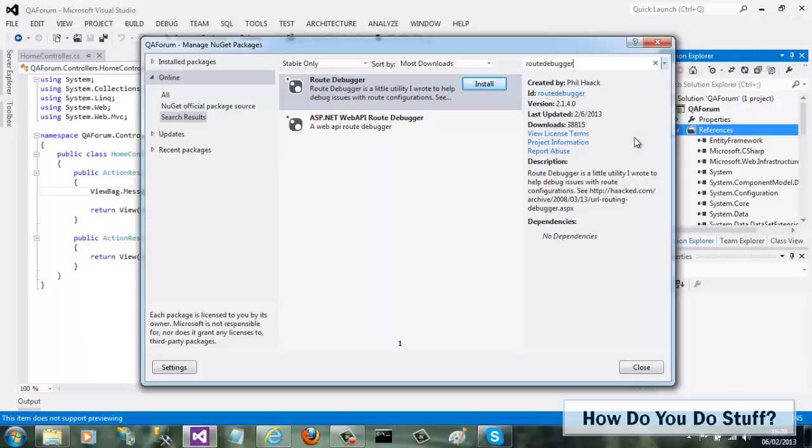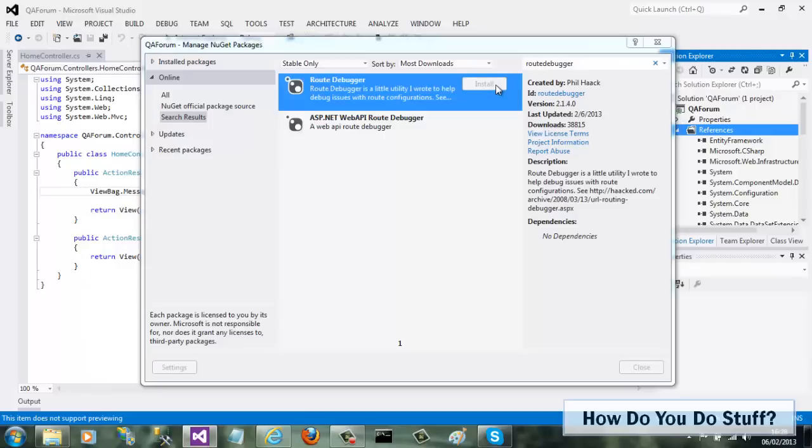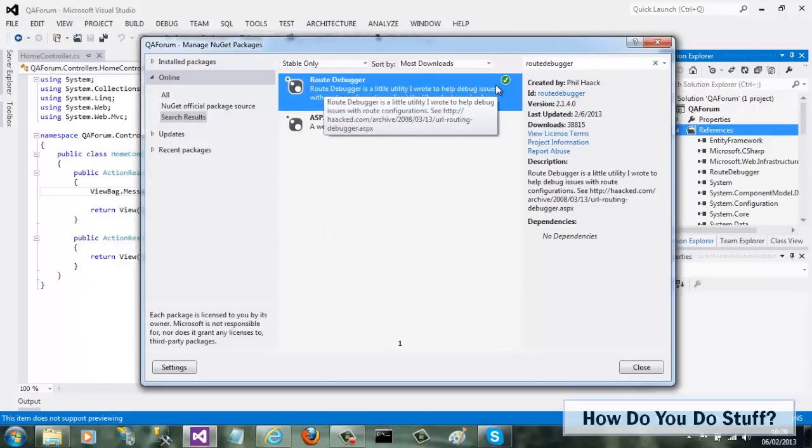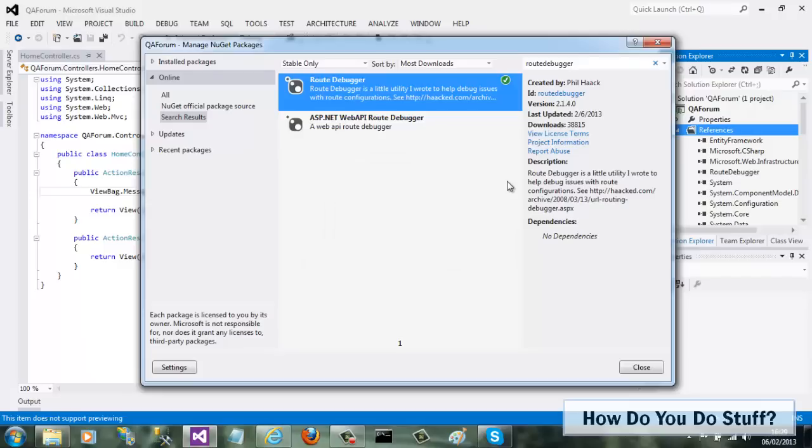To install a package, I simply need to click on the Install button. As you can see, it doesn't take long to install, although the time taken will depend on the size of the actual package.